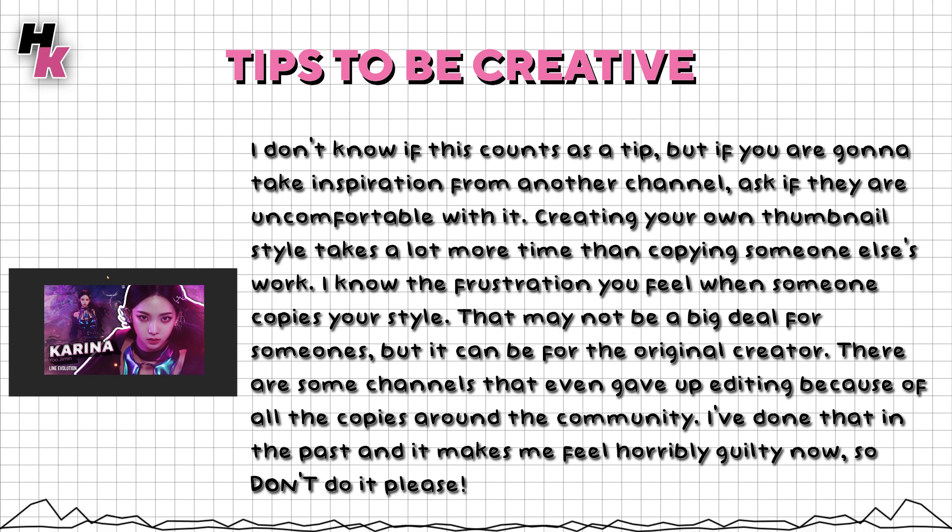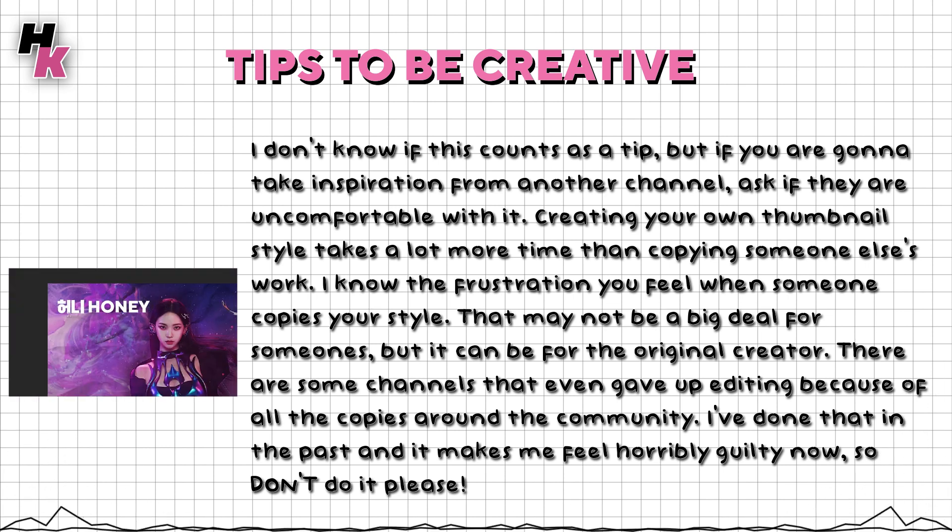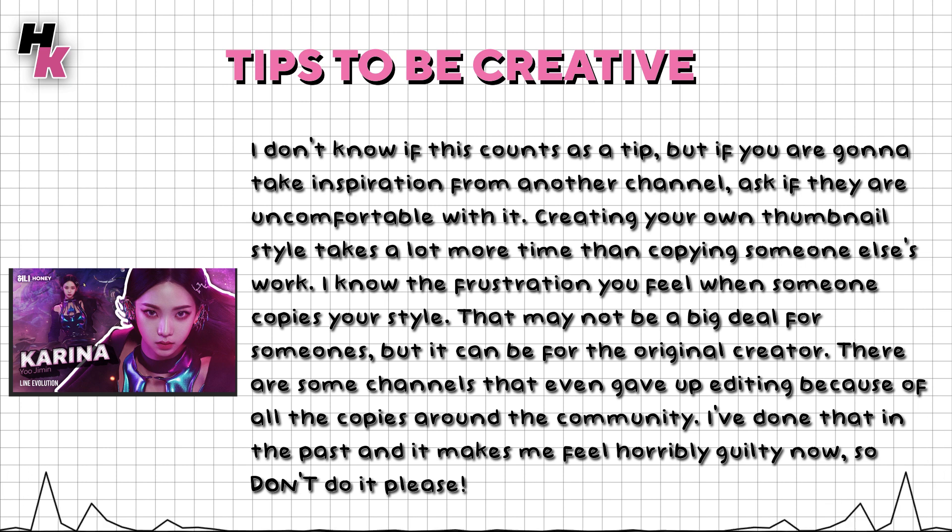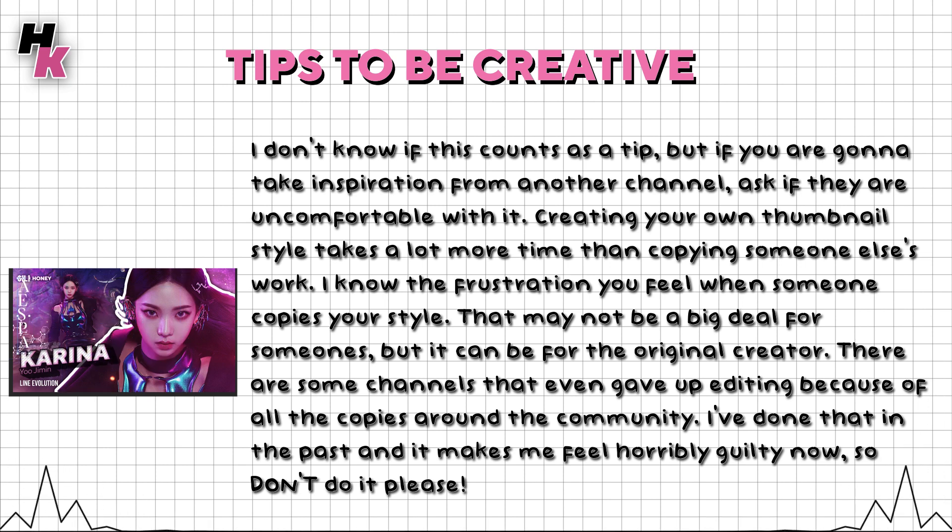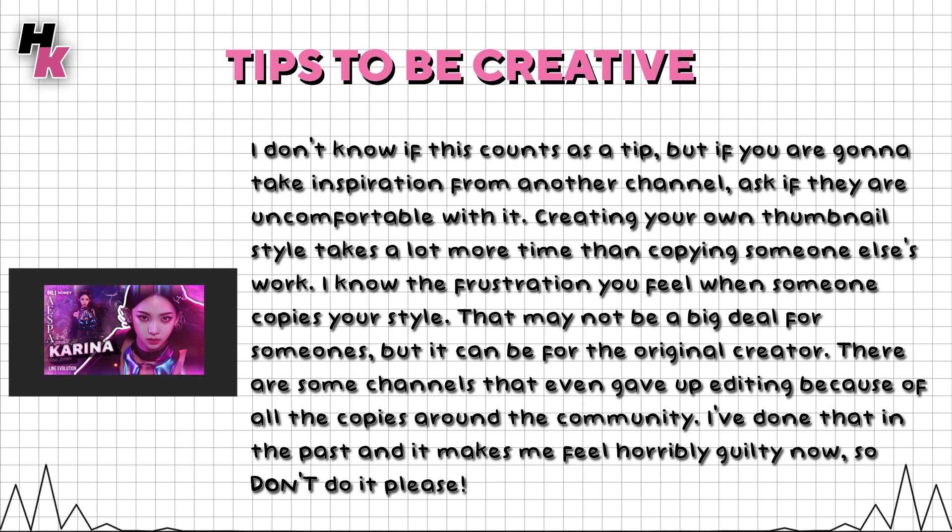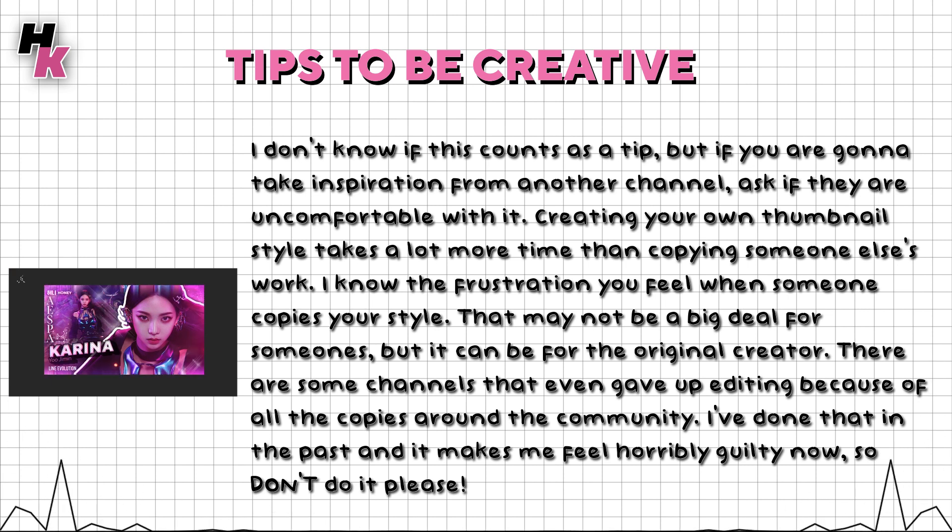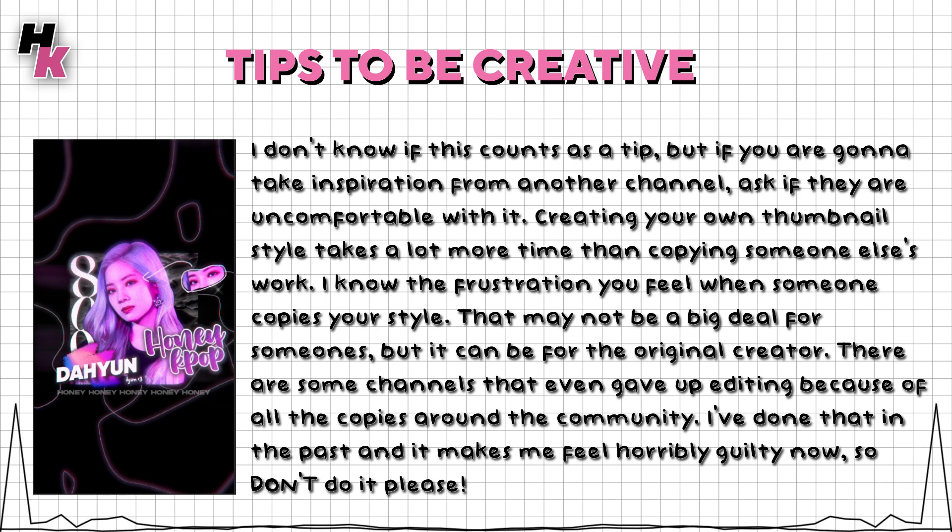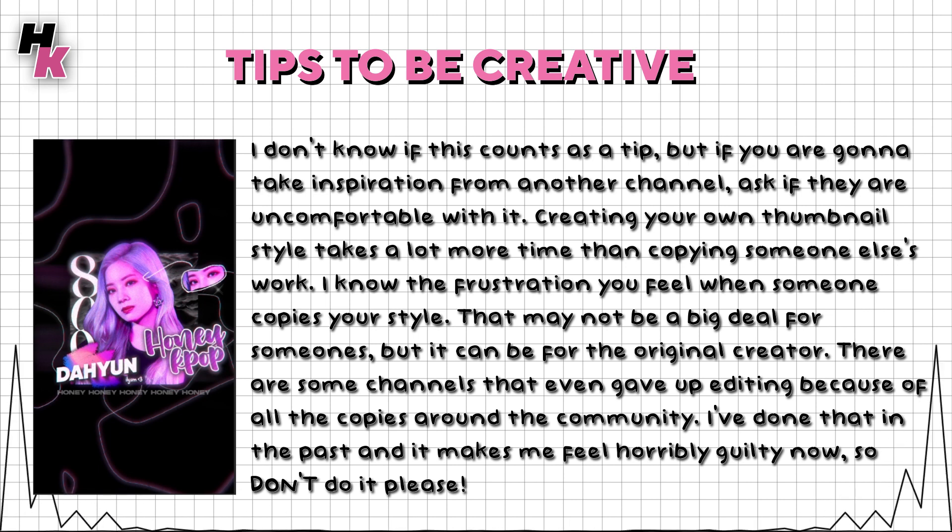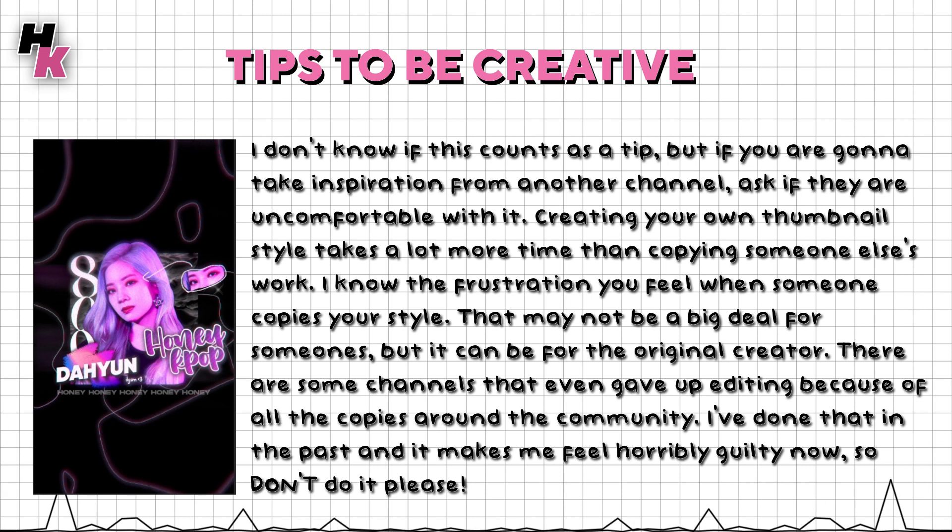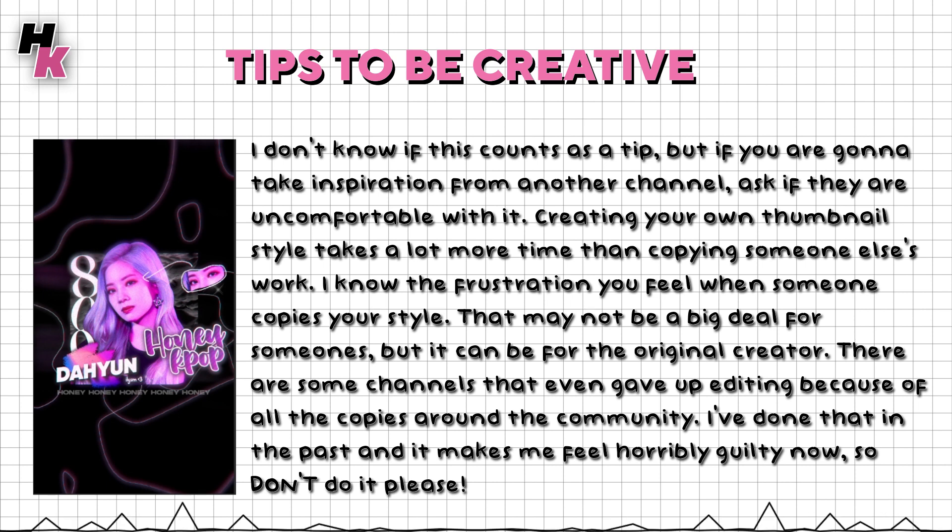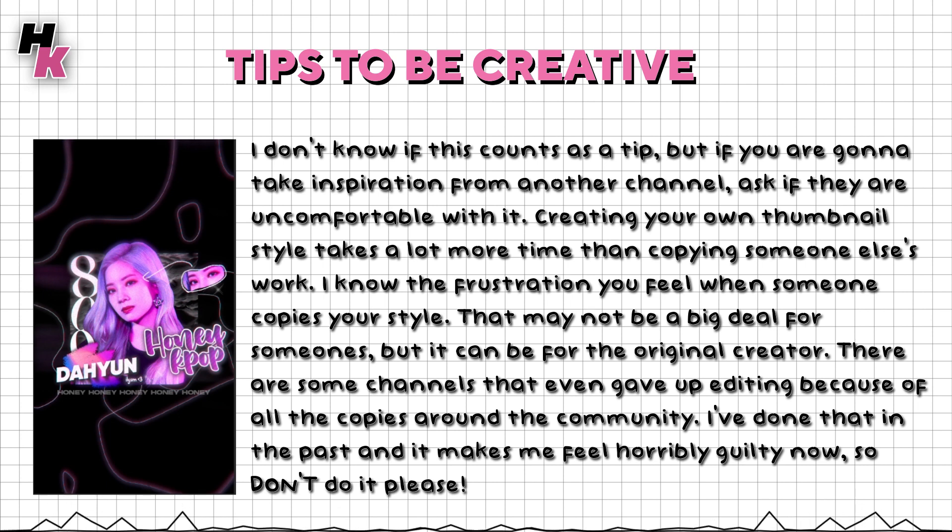I don't know if this counts as a tip, but if you are gonna take inspiration from another channel, ask if they are uncomfortable with it. Creating your own thumbnail style takes a lot more time than copying someone else's work. I know the frustration you feel when someone copies your style. That may not be a big deal for some, but it can be for the original creator. There are some channels that even gave up editing because of all the copies around the community. I've done that in the past and it makes me feel horribly guilty now, so don't do it please.